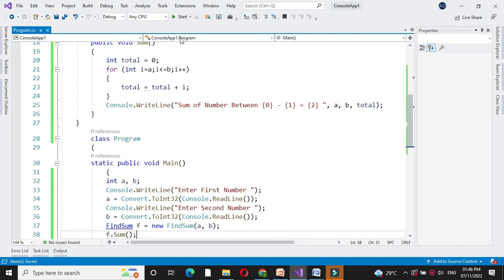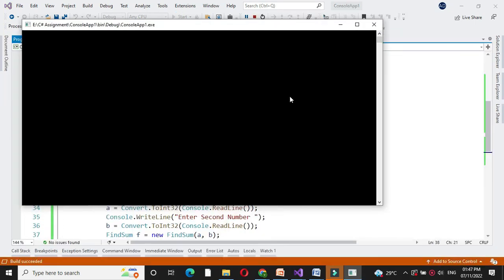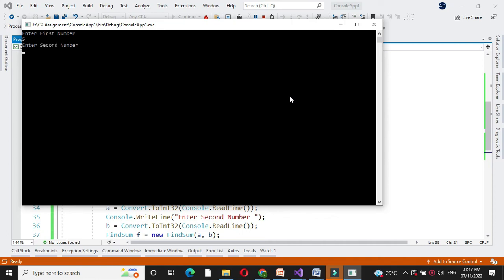Then we will execute this. It will ask to enter the number. I will enter first number as 5 and second number as 10. It will print sum of numbers between 5 to 10 is 45.